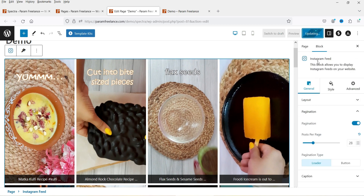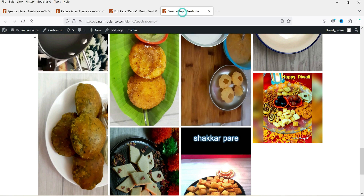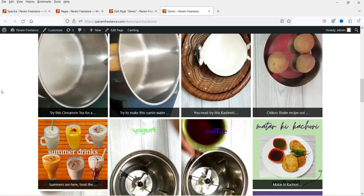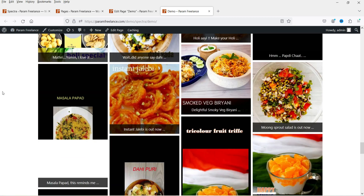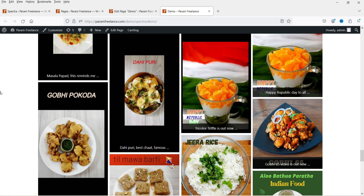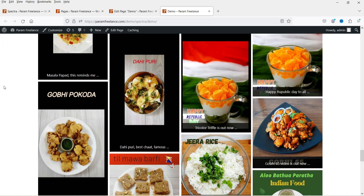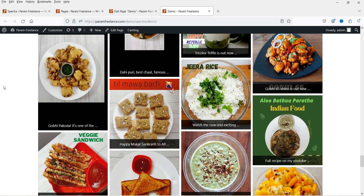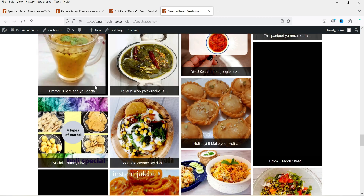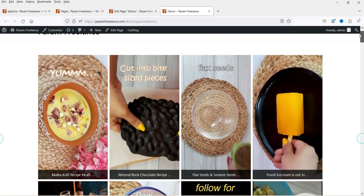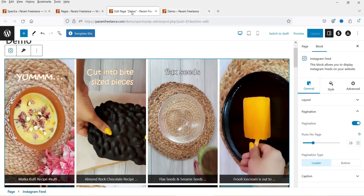Let's update it and refresh it. Now you can see that it is going to load the posts or the feed automatically. These are the feeds that we have on this Instagram account.